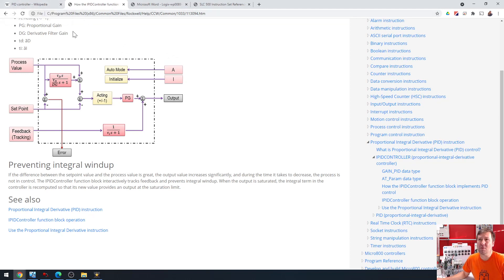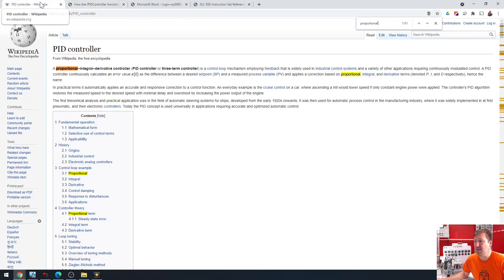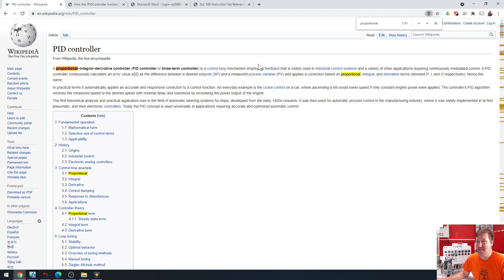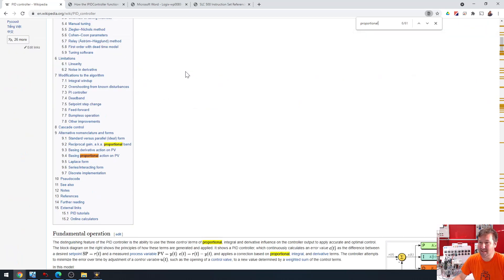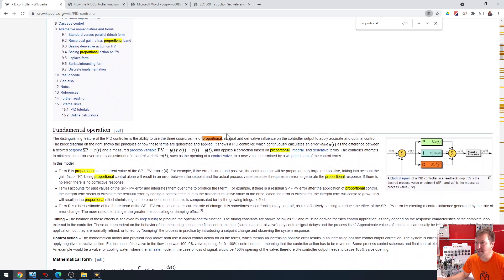Also, I want to warn a lot of you against using Wikipedia really for your in-depth facts, because a lot of you sent me this PID controller article on Wikipedia to explain why mine should work differently. If we look down in here, in fundamental operation, it talks about — there's three of them, but mainly here...